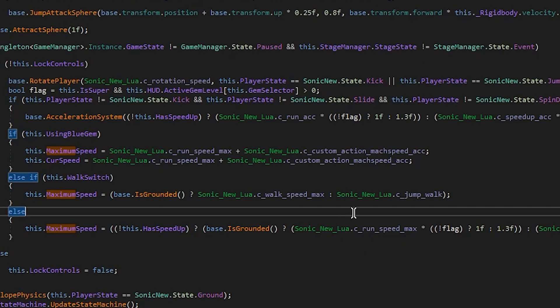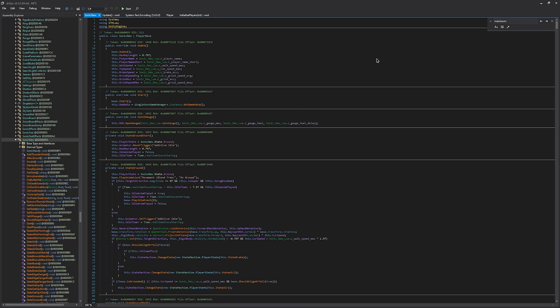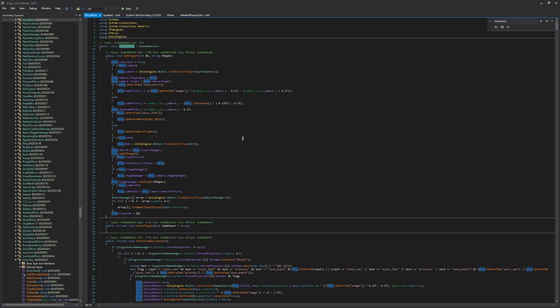However, through code, we can change this. Now one thing to note here is that all the characters are built on top of a player base object. And this is what actually stores the maximum speed variable. So when we're referencing the character, we want to reference player base. All right, so now that we know what we need to affect, let's get into Visual Studio and start creating our plugin.